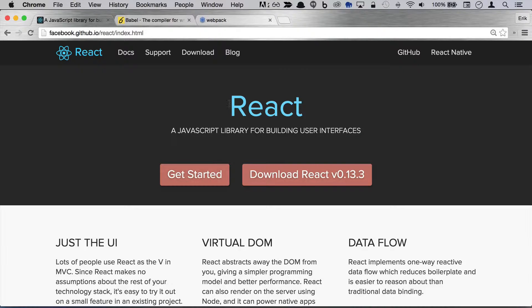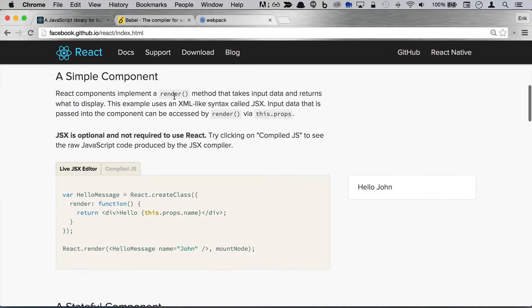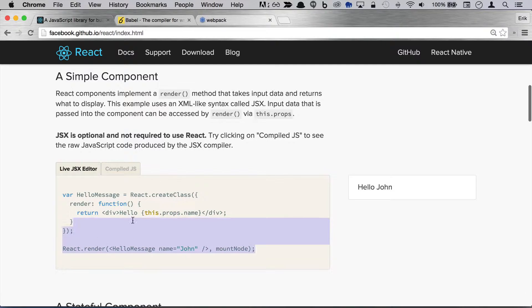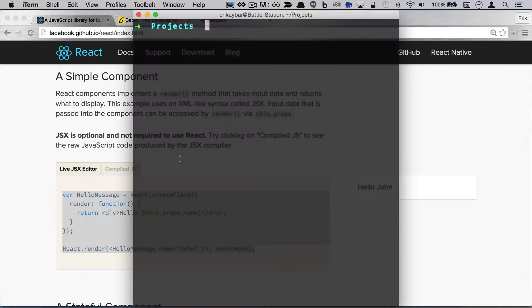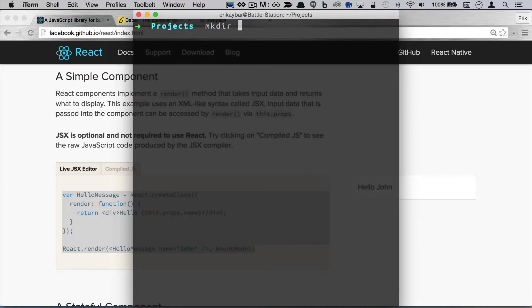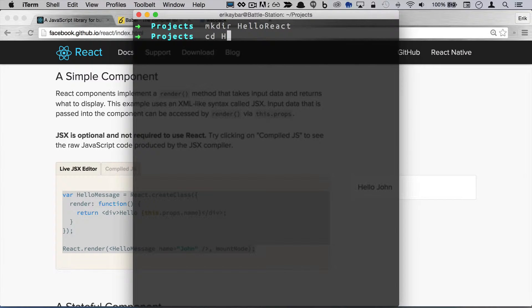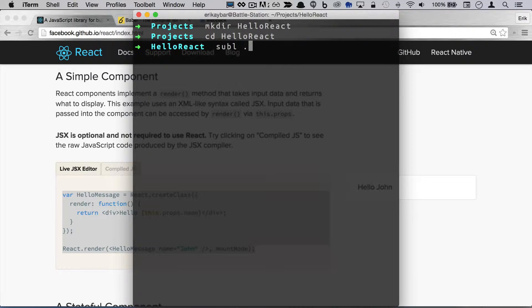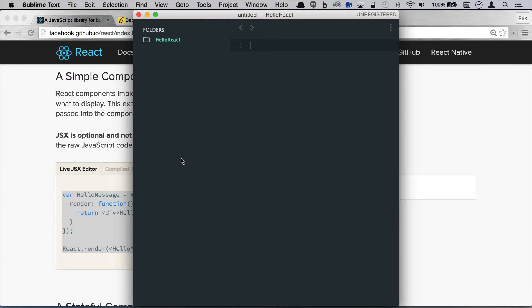Okay, we're just going to dive right into the documentation here. What we're going to do is we're going to grab this. So the first thing I'm going to do is create a new directory here. Let's call this hello react and we'll cd into this and open it up in sublime.